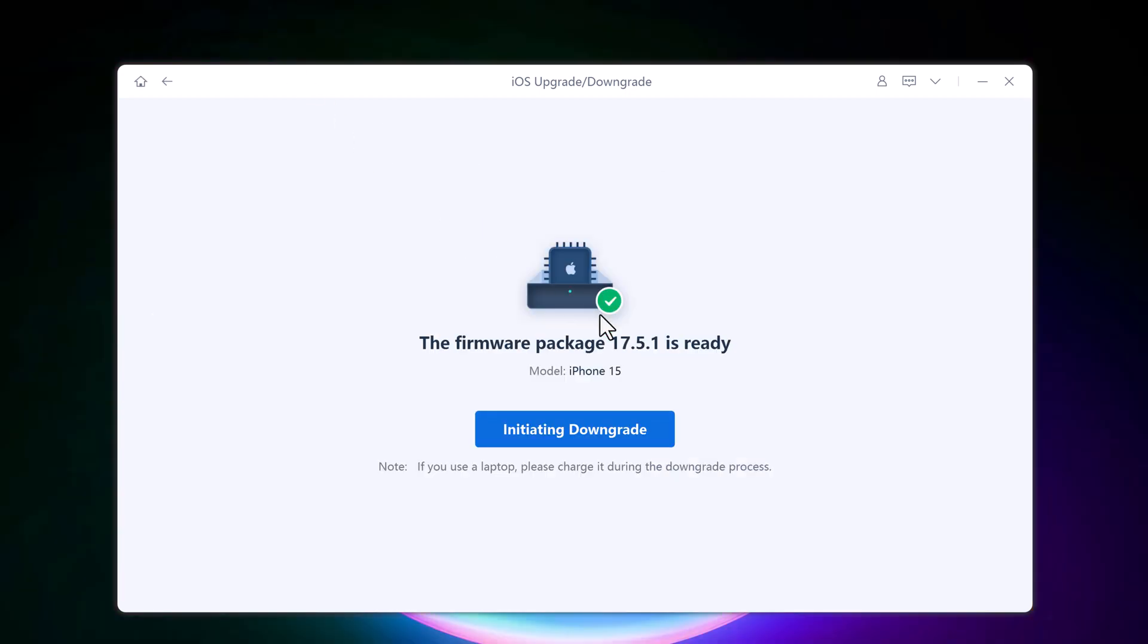Once the firmware package is downloaded on your computer, click initiating downgrade.